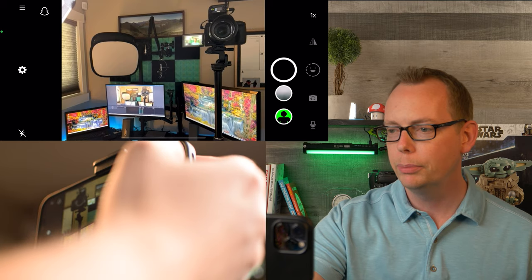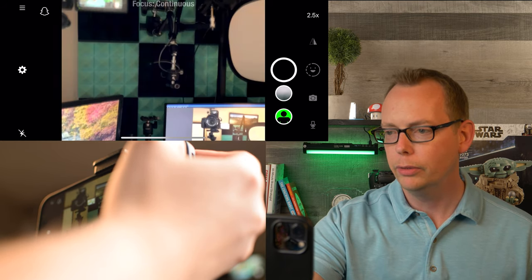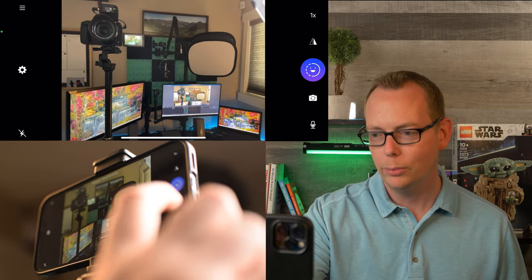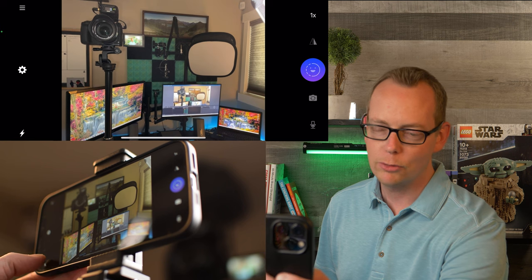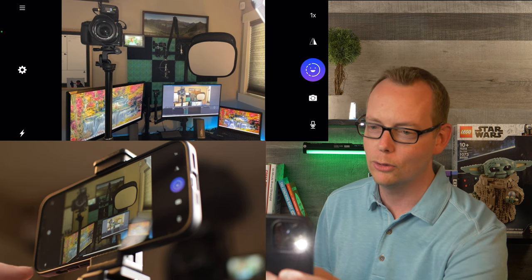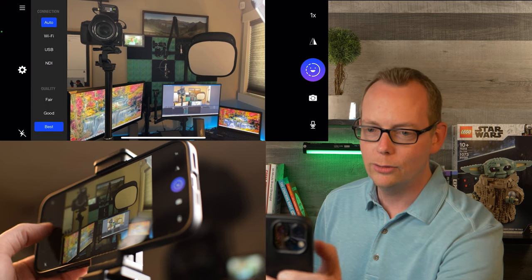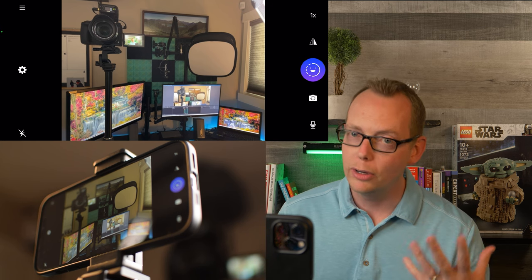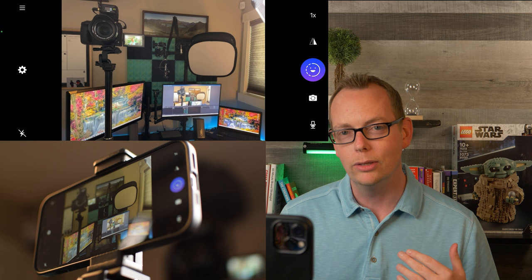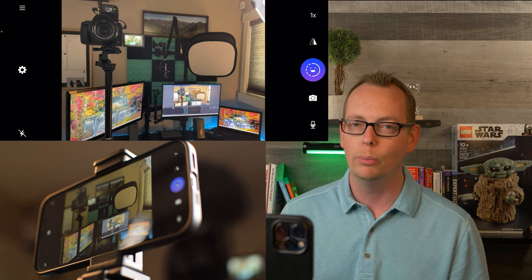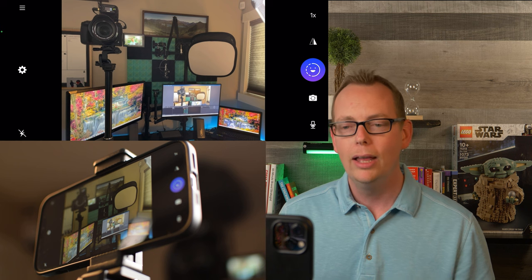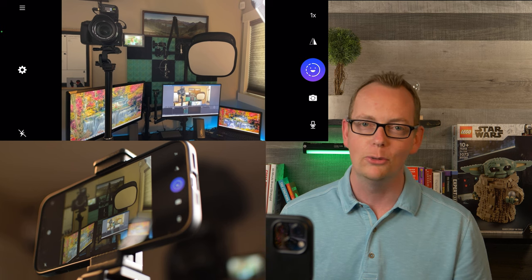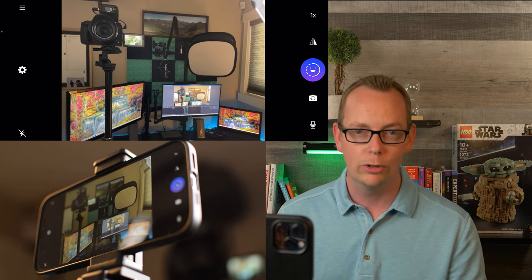Here are the controls: you can flip the screen horizontally, use zoom features at the top right, flip to the front-facing camera, access mic controls at the bottom right, and use a flash option. You can open the settings menu on the left for quality options: fair, good, and best. One thing noted in reviews and in my personal experience is that I've had a number of issues with this app — I actually had to uninstall and reinstall it to get it connected again, so there may be some connectivity issues.